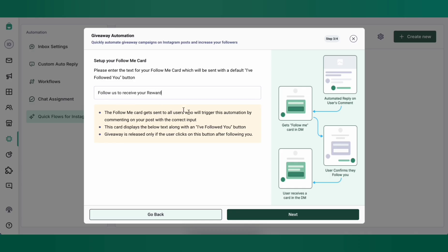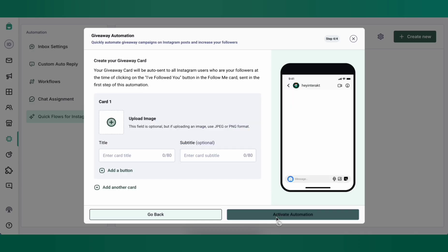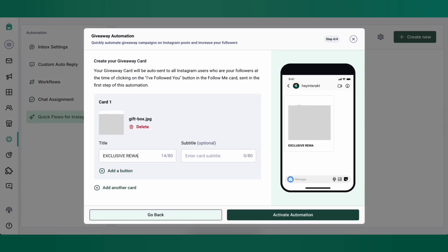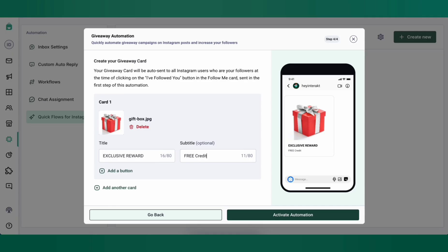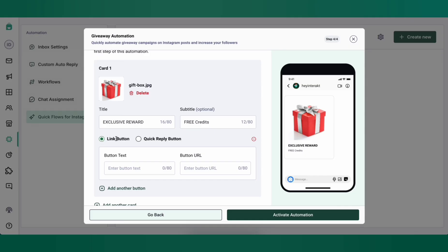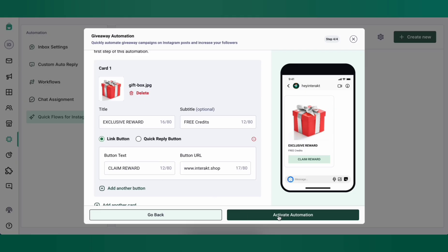Now I'm going to set up the reward by uploading an image, entering the title, Exclusive Reward, and subtitle, Free Credits, for example. I can also add a CTA button, which can either be a URL or a Quick Reply button, which can then trigger further automations through custom auto-replies or workflows on Interact. In this case, I'll set up a URL with the button text as Claim Reward. Once you're done, click on Activate Automation. That's it! Your giveaway automation is set.